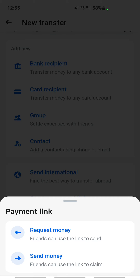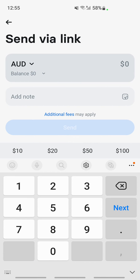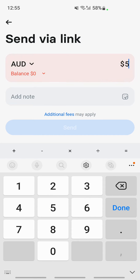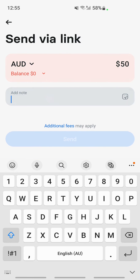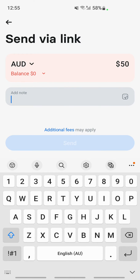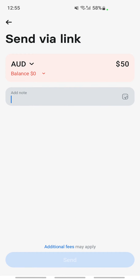For example, I'll choose 'Send money' — using a link to send money. Type in the amount you want, then choose the currency, and if you have any note to add, get that done. Once you're done, hit the Send button and that will generate a link that you can share through any means you want, and the person can claim the money through that link.